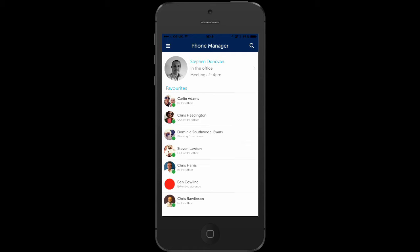With its straightforward and intuitive user interface, PhoneManager mobile provides you with notifications for voicemail, missed calls and chat messages and can show you the status of your favorite contacts all from your home screen.